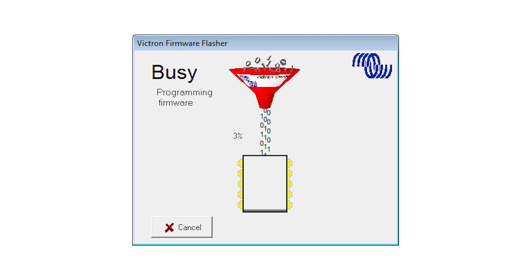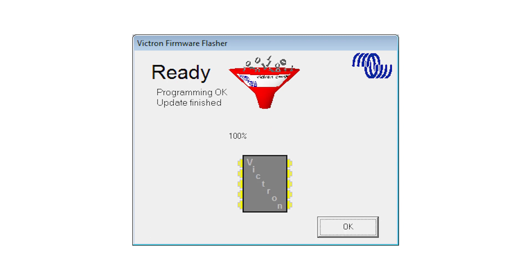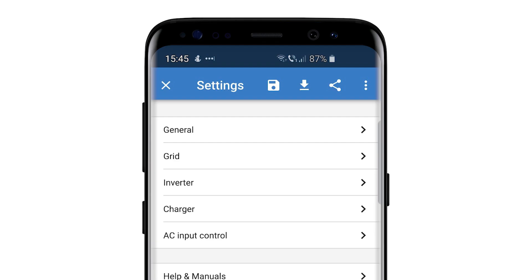With this latest Victron Connect update, these time-consuming steps are no longer required as the process can be completed using only the app.